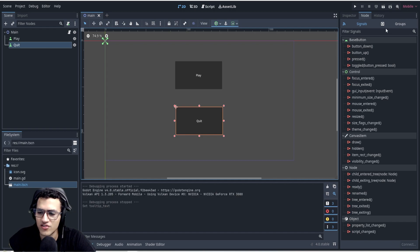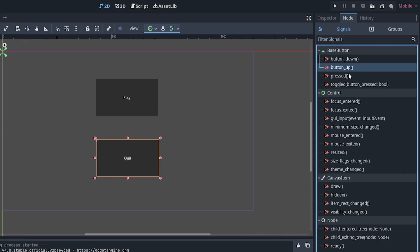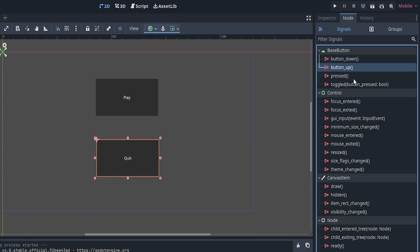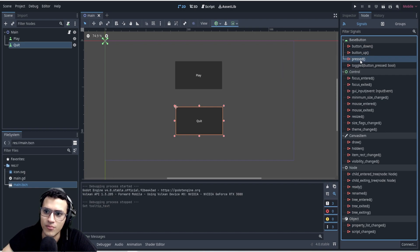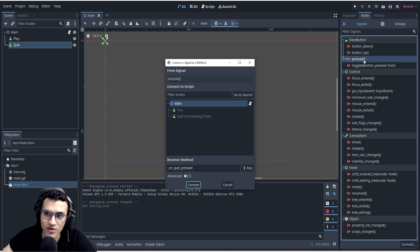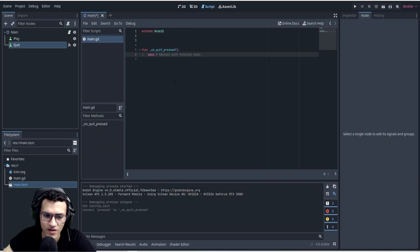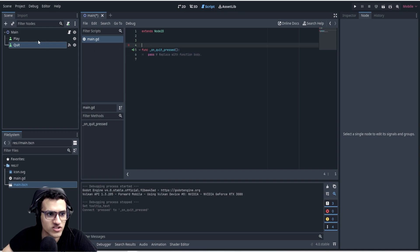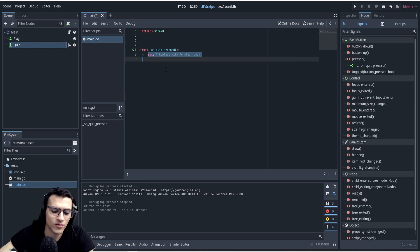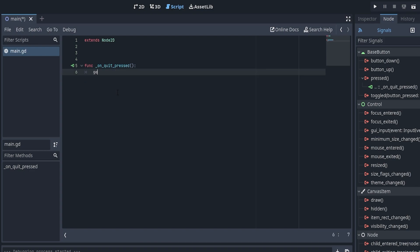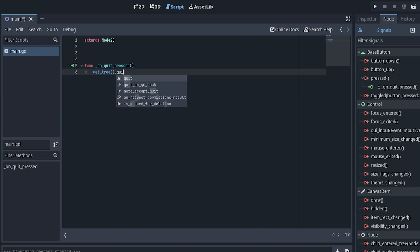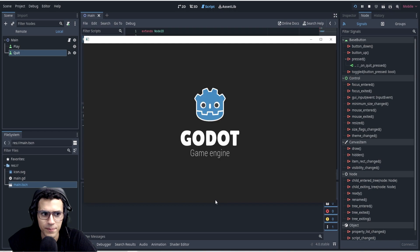To set up a signal, we look through the list for something like 'pressed' — this sends a signal when the button is pressed, 'down' when it goes down, 'up' when it goes up, et cetera. We want 'pressed', so we double-click it, and this dialog pops up allowing us to connect it to our main script. We just press Connect, and now we have a function that goes from quit to the script.